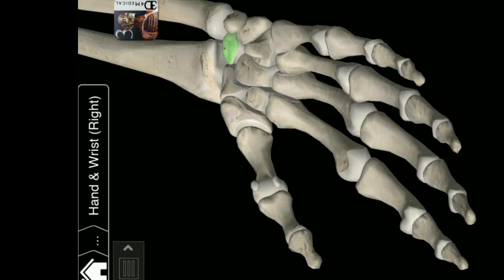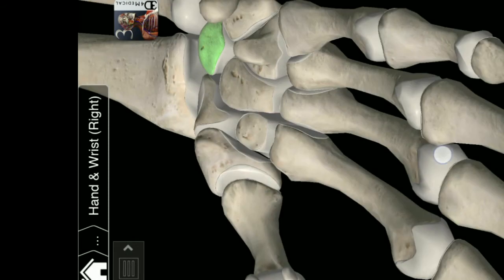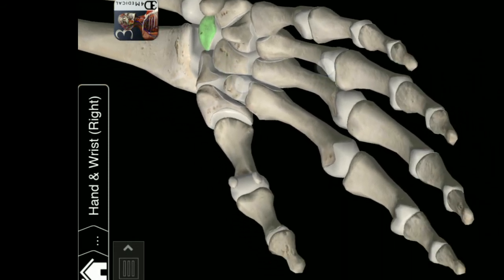Lunate carpal. Lunatum. Scaphoid carpal. Capitate carpal. Hamate carpal. Pisiform carpal. Triquetral carpal.